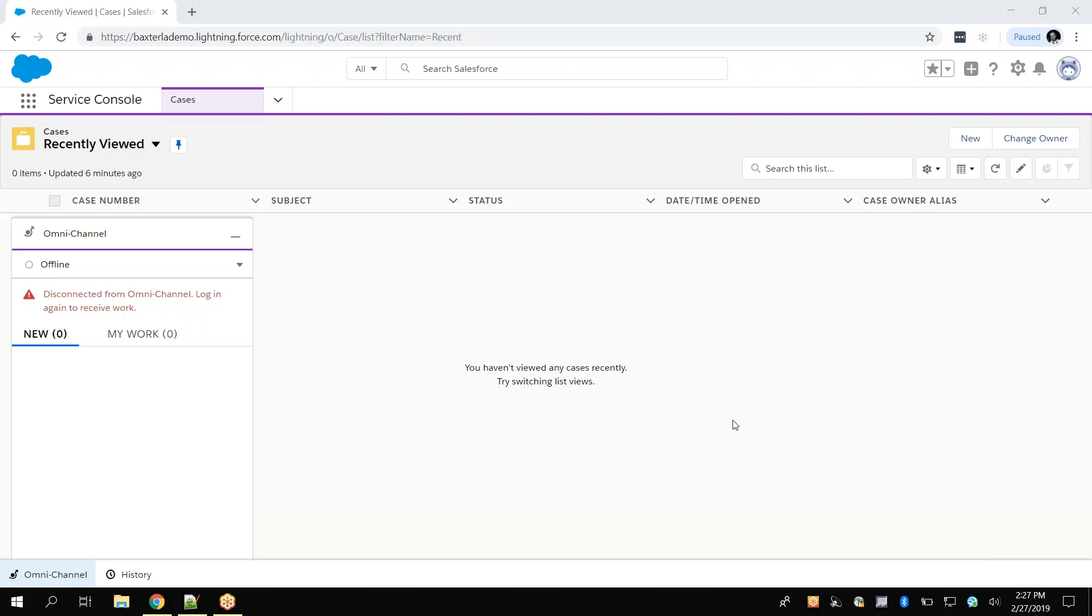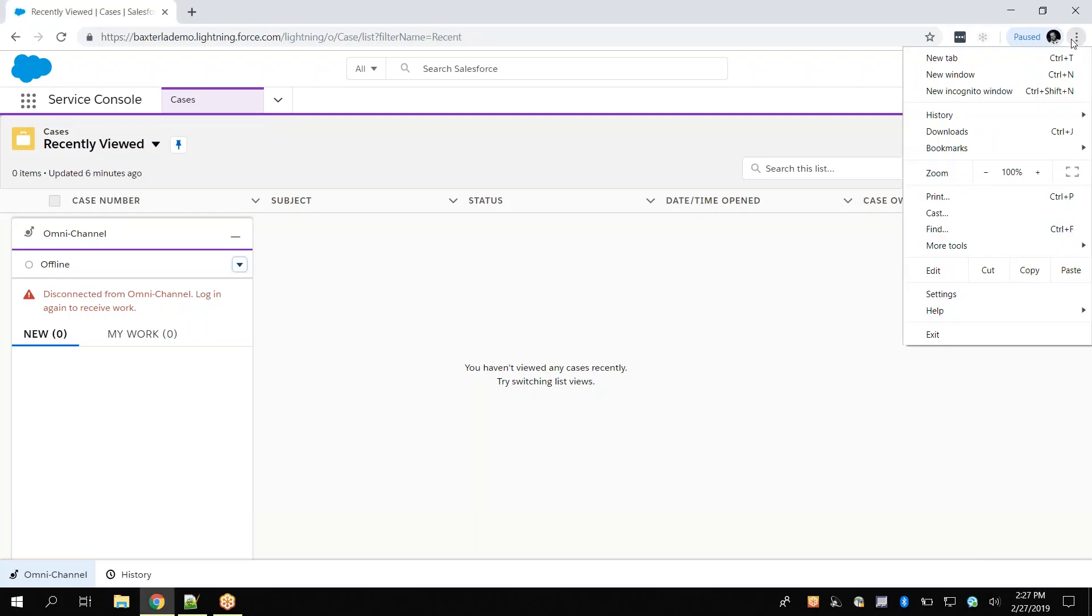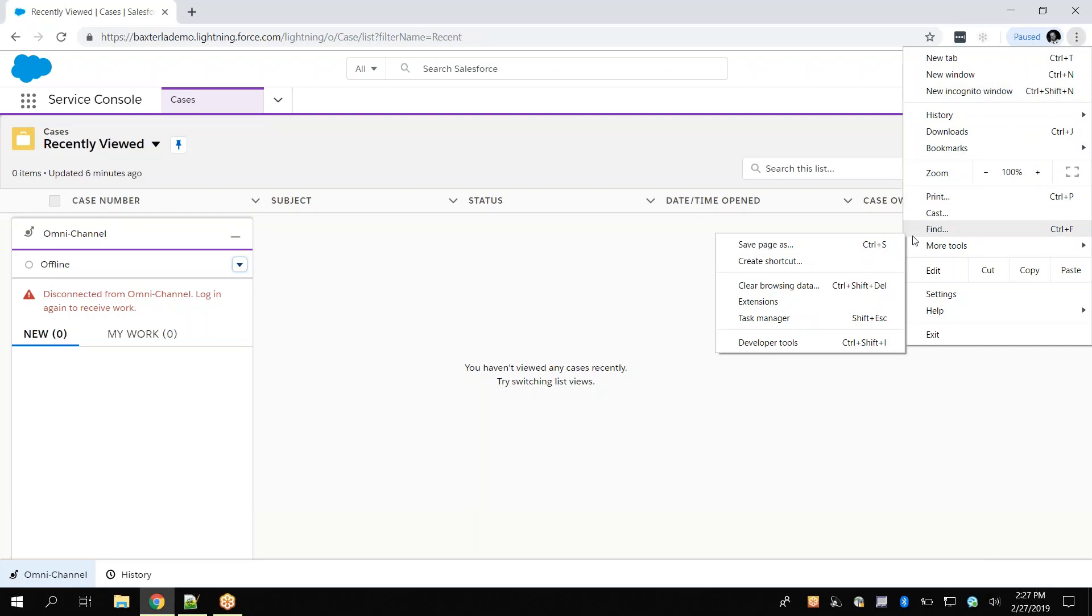From here, we will click on the menu icon of the browser, then click on More Tools, and then click on Developer Tools.